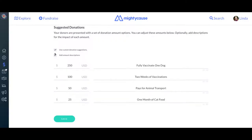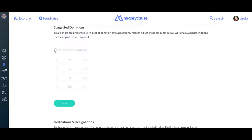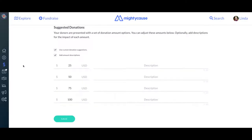This is also how you would opt out of using custom donation suggestions. By default, your nonprofit is opted out of using any custom suggested donations or amount descriptions on Mighty Cause. If you want to turn those on, you need to go to the donor experience page on your Mighty Cause Manager.